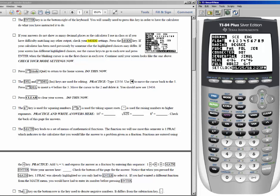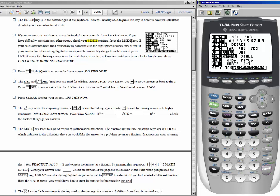Make sure that highlighted you have normal, float, radian, function, connected, sequential, real, and full. The two things most likely to get messed up are if scientific notation is highlighted on the very first row — move the cursor back to normal and press enter. And for decimal notation, if you have a number highlighted rather than float, that tells the calculator how many decimal places to display. I want float highlighted so it shows all decimal places.